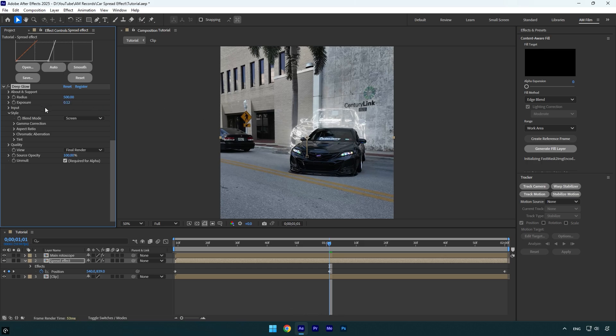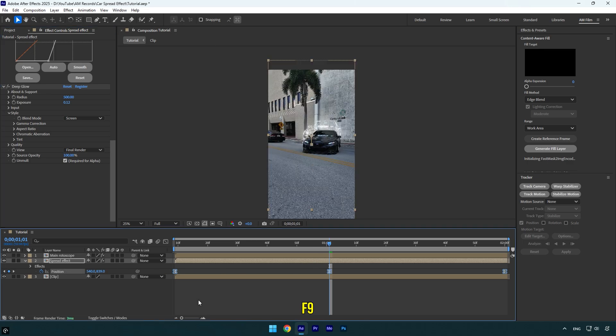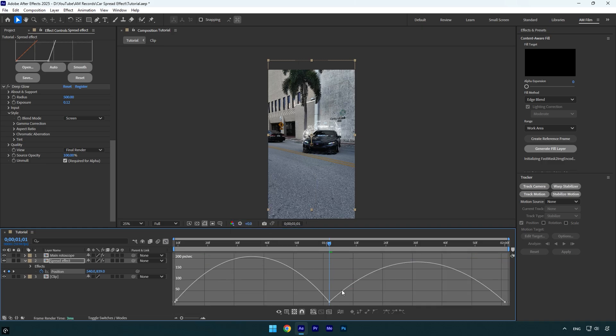Now select the position keyframes and press F9 on your keyboard to easy ease them. Then go to the Graph Editor, right-click here and select Edit Speed Graph, and then make a smooth curve like mine.